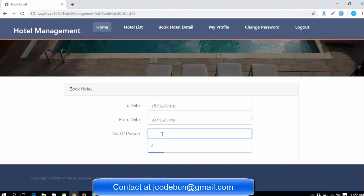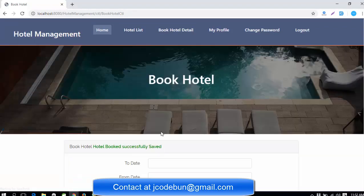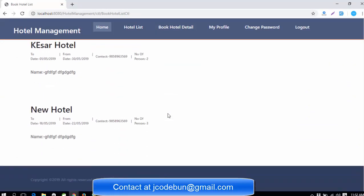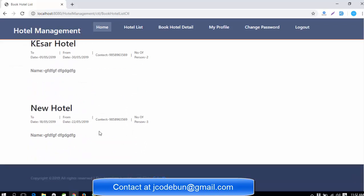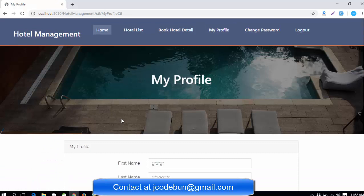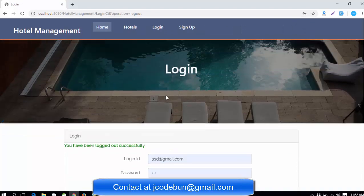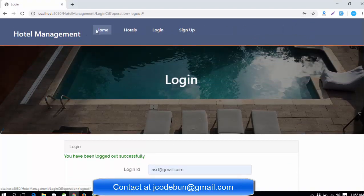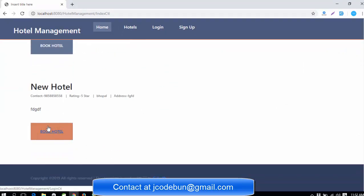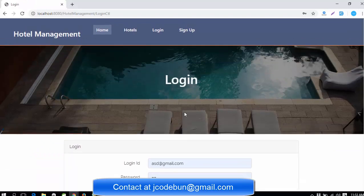I'll enter dates from the 18th to the 22nd with 123 persons visiting. When I click, the hotel is saved successfully. Checking booked hotels, you can now see the new Bhopal hotel in the list that we recently added. You can also manage your profile, change password, and logout. Without logging in, if a user tries to book a hotel, the application forces them to sign up first.